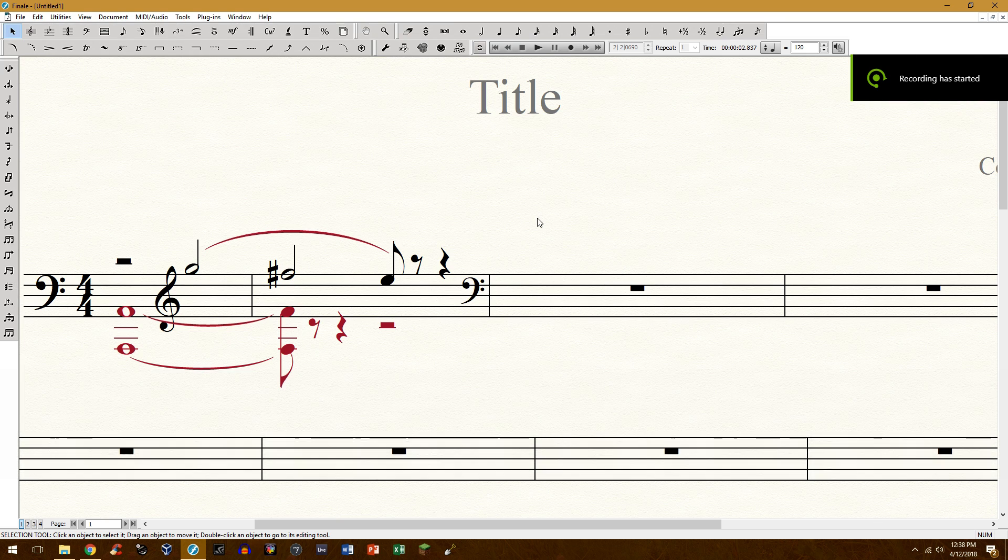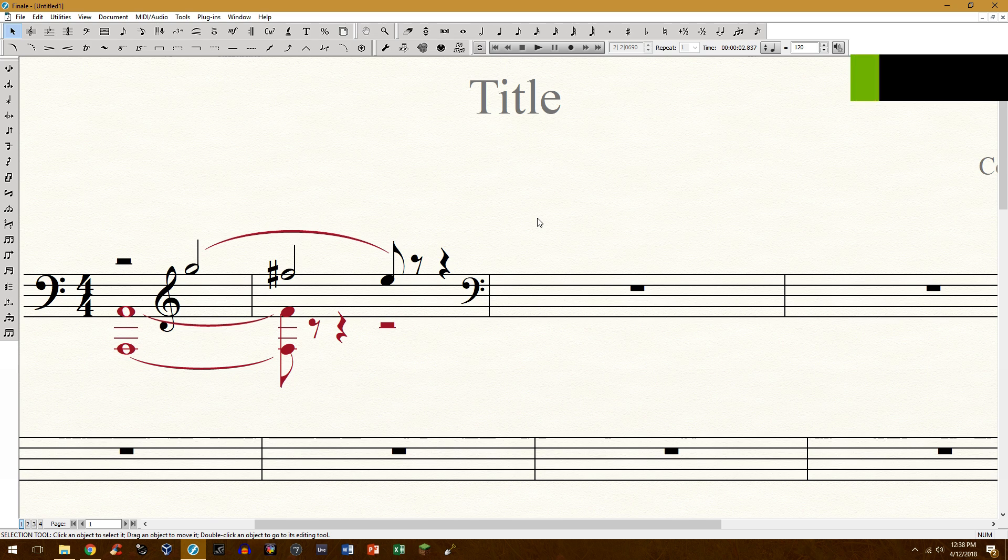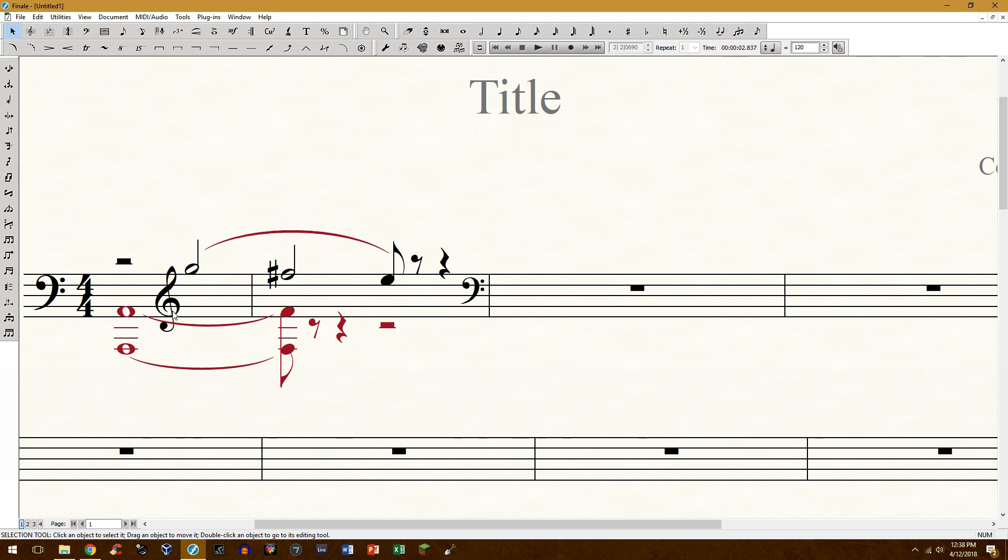Hello everyone and welcome to another Finale tutorial. Today I'm going to be showing you how to do a rather unusual technique in Finale, and that is using the bass clef and the treble clef on the same staff at the same time.